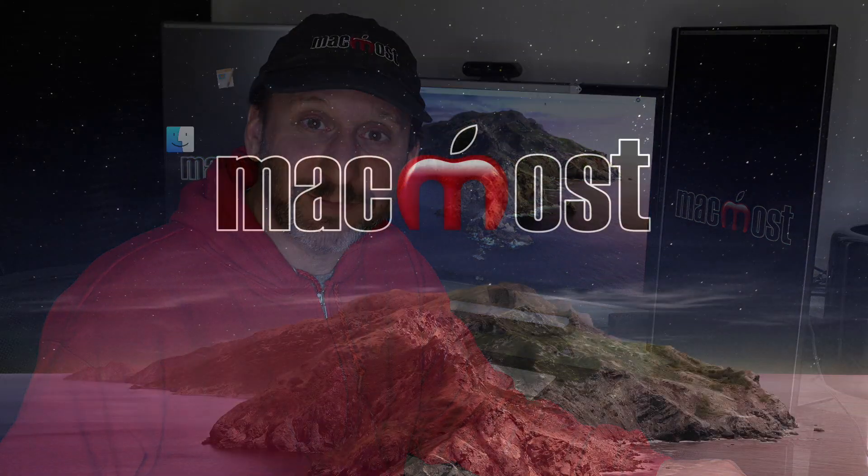Hi, this is Gary with MacMost.com. Today let me show you how you can customize the toolbars in the apps on your Mac.